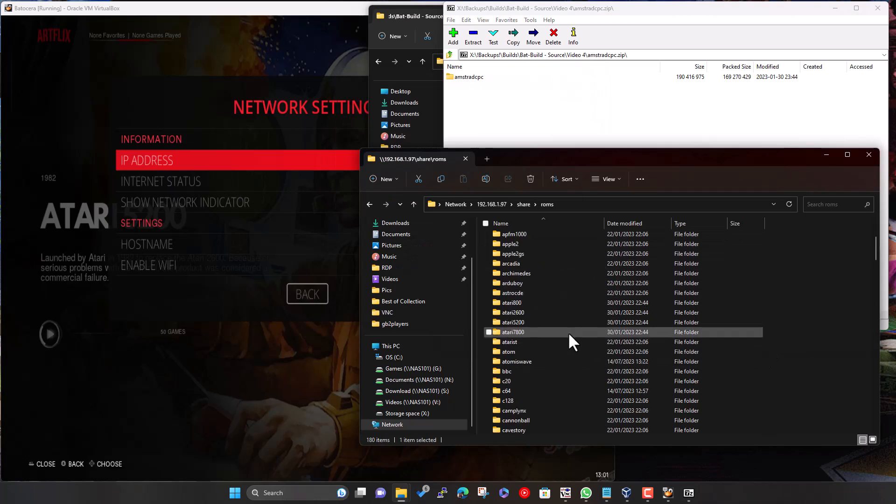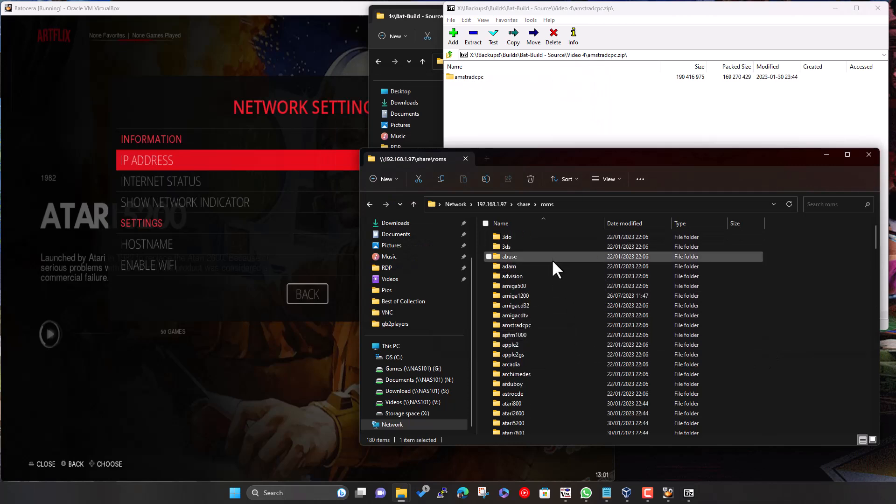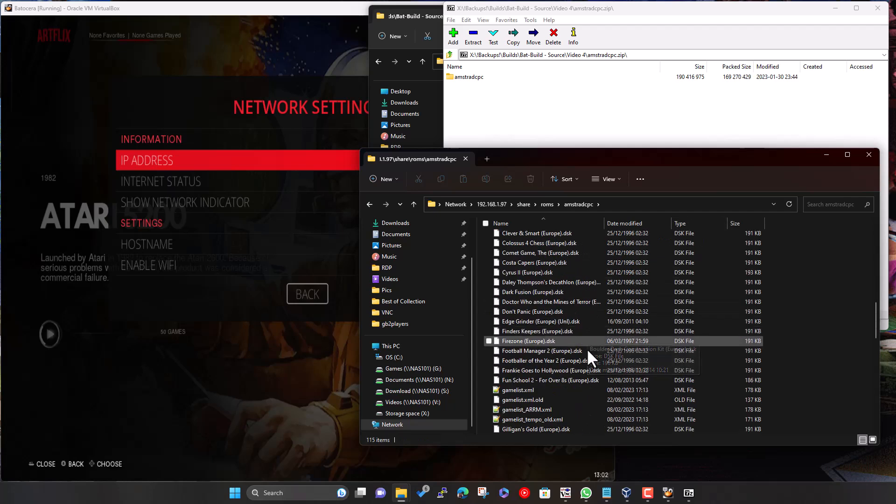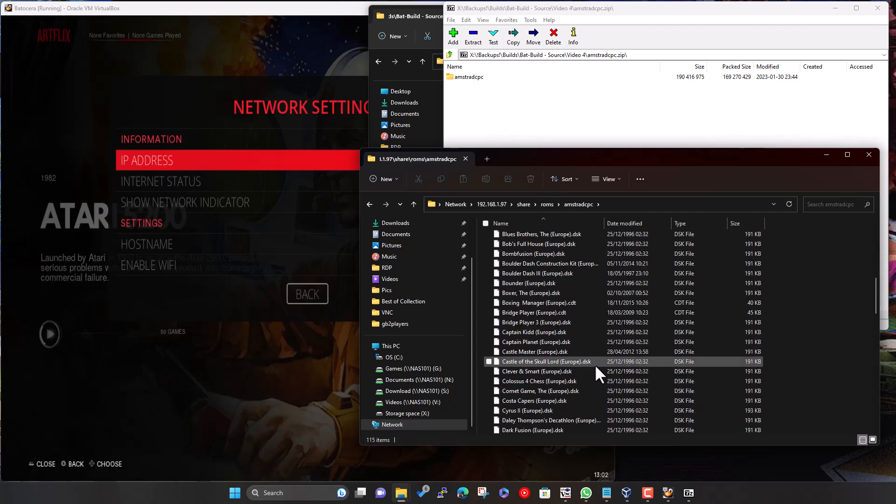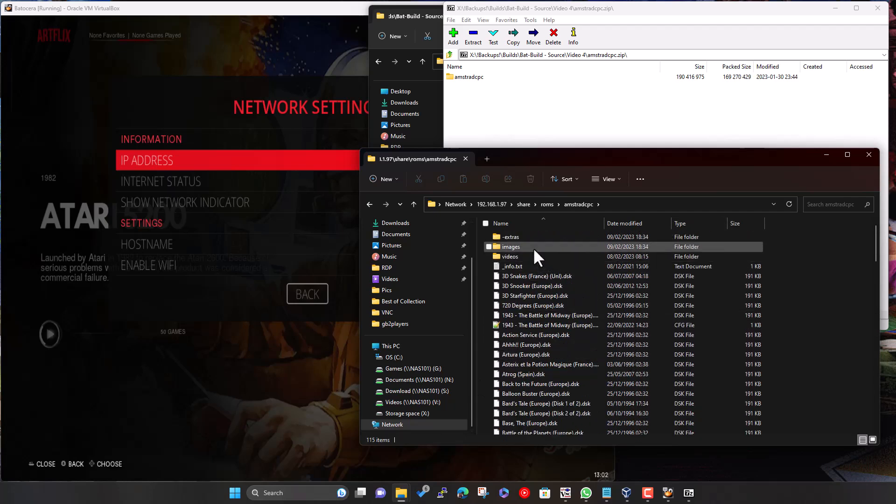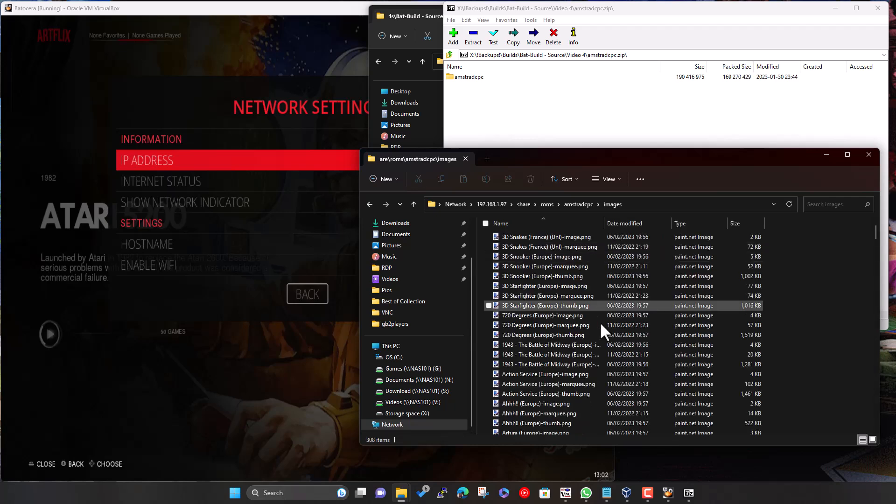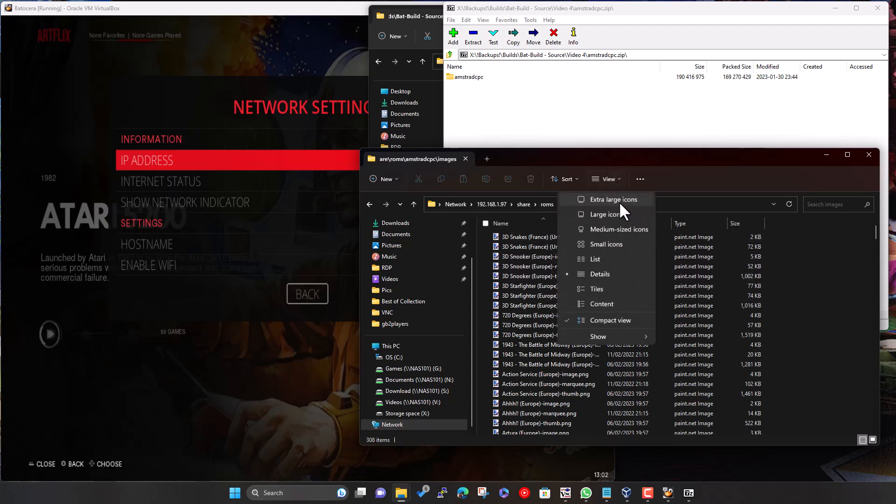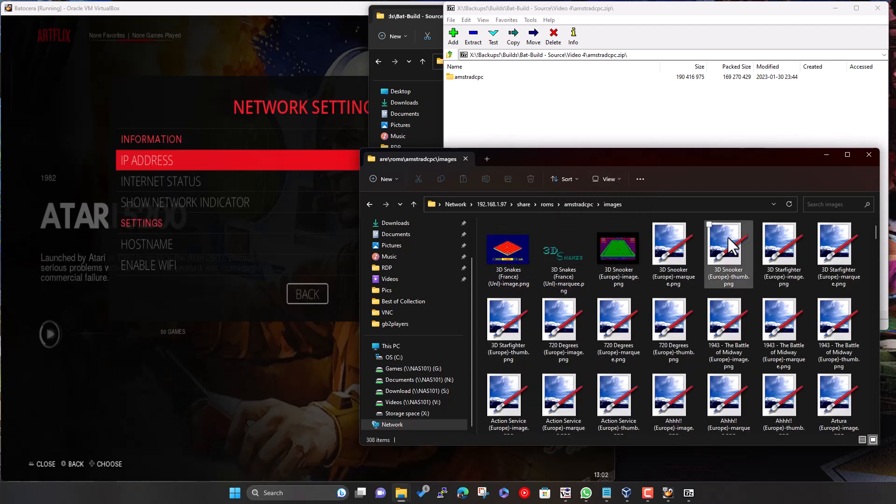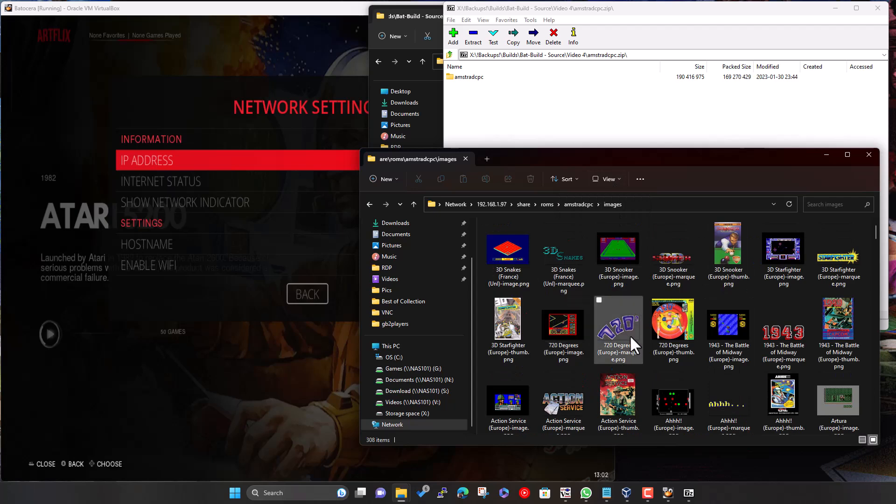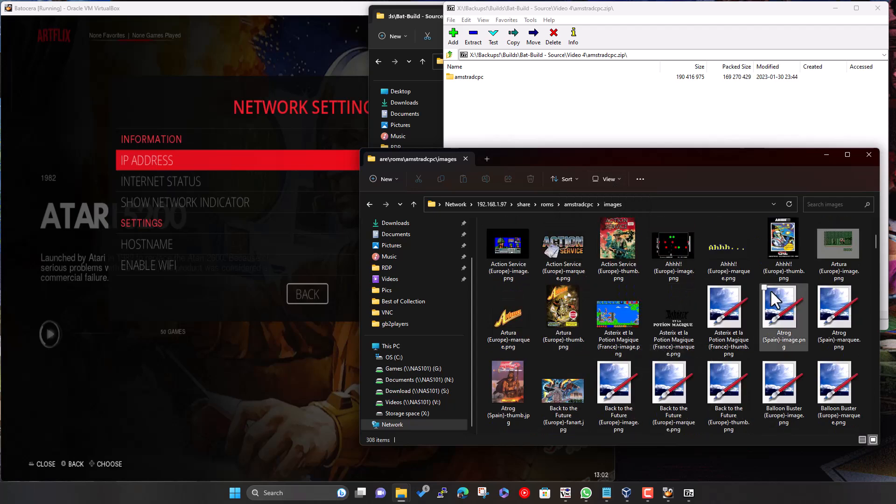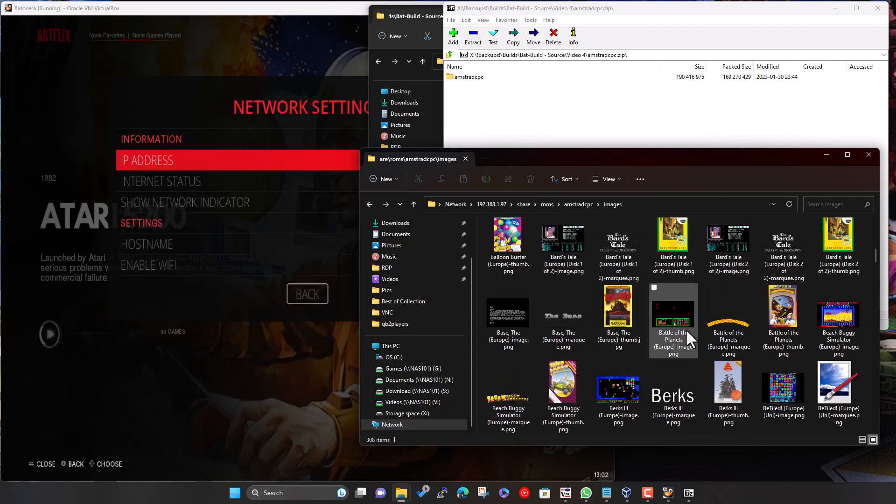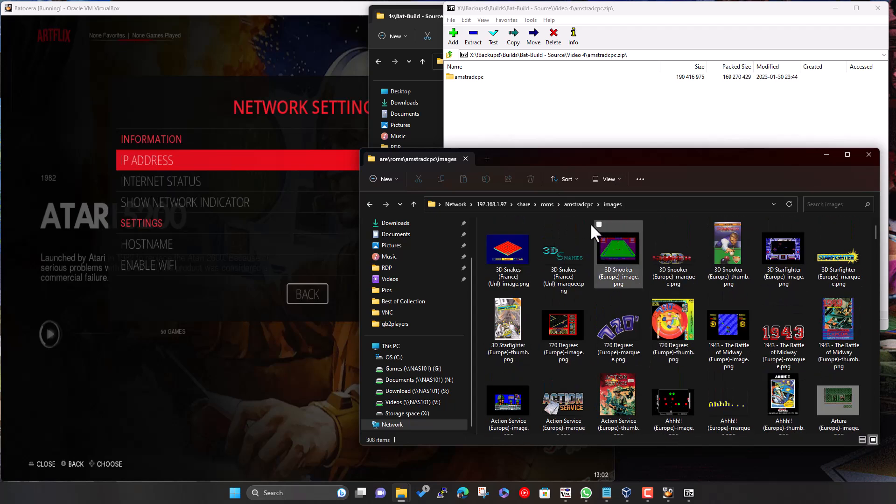So we just wait for this to finish, and then we check under our Amstrad CPC folder, and there we go. All the ROMs should be in the root of that folder. And then you've got some subfolders, or directories, for things like images.